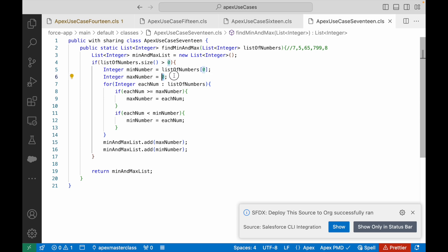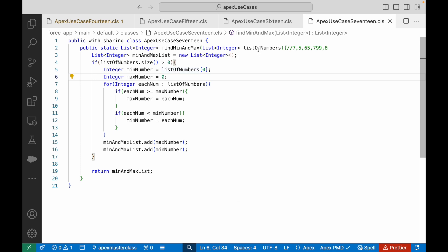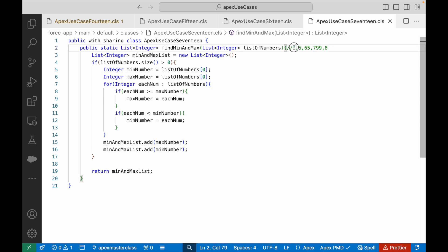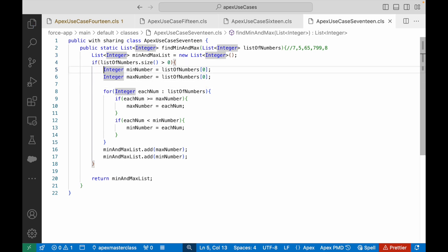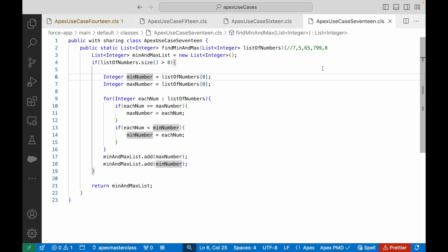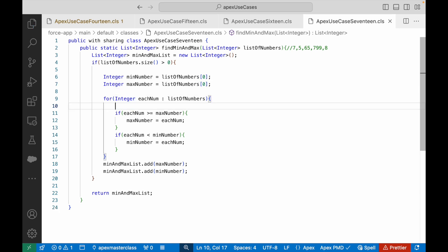One more thing: you can initialize both your maxNumber and minNumber with the first value of the list. That will ensure you're not stuck to 0 — you might have numbers below 0 or above 0. It's always better to be relative. So take listOfNumbers[0] and initialize both min and max as the first number. Then whatever happens will be relative to the first number. Is 7 greater than 5? Yes, it stays larger. Is 7 greater than 65? No — it replaces max with 65, then 79, and finally returns 799. We did these initializations to be relative to the list and not to 0.